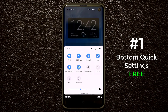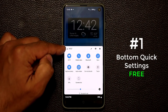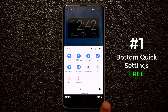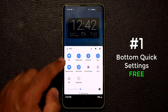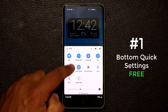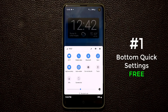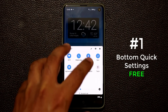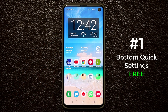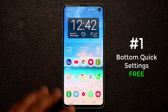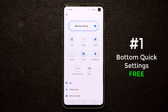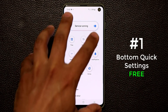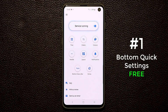You can see your carrier, the time, the battery percentage meter, the brightness slider, and all your quick toggles. This is fully customizable. Let me show you the interface of this application — if I tap on Bottom Quick Settings in my app drawer, that is the main screen where you can customize everything.